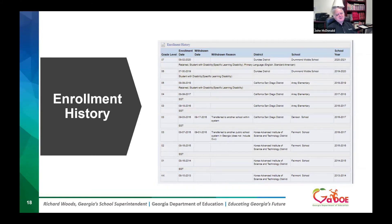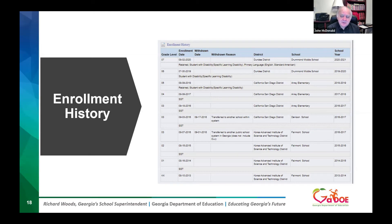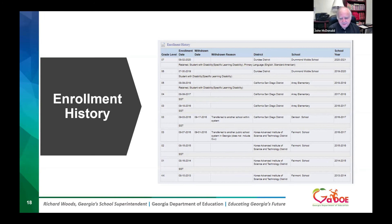Next we see the enrollment history. Teachers used to never see this because they didn't have access until SLDS to see all the schools a student has been in. You'll have the withdrawal and enrollment dates. Looking at Rodolfo's history from the bottom up, you see kindergarten at Fairmont school. He was put in the SST program in first grade, still at Fairmont, through second and third grade at the same school. But in third grade on September 1st, he transferred to another public school system in Georgia — the made-up name 'California San Diego district.'